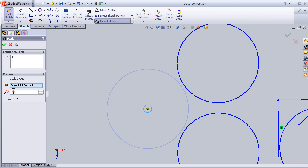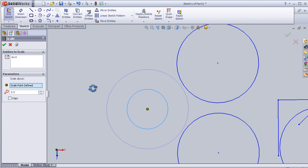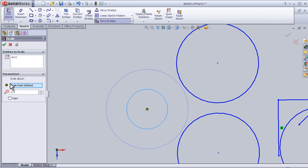Let's change this to 0.5. Now I have half the size of this circle.